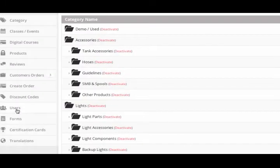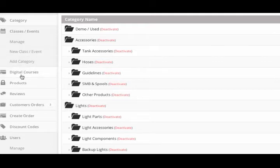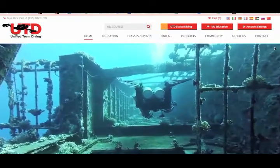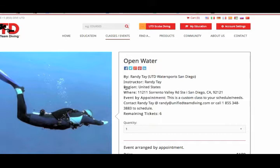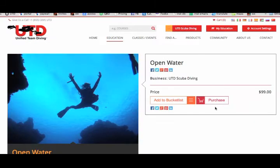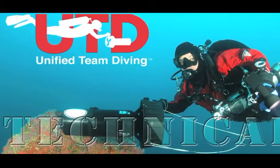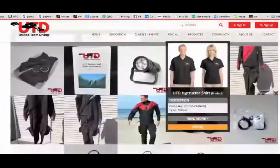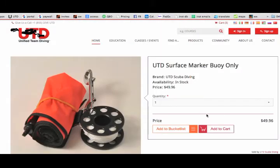The site is divided into three primary sections: user management, education, and products. You'll notice as we explore the site that everything is now contained under one roof. Students will find a class, enroll in a class, purchase the required online course, pay for the class, fill out the required forms, and be evaluated and get their C-card all in the same place. They can also purchase UTD equipment, reserve and pay for rentals, and much more.